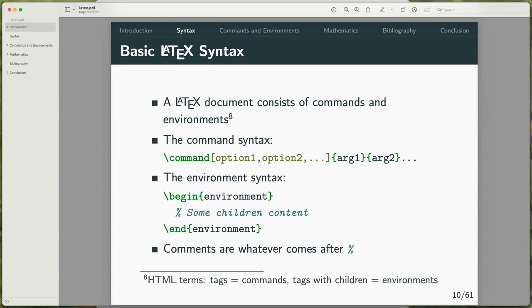The environment syntax typically starts with \begin and \end — this might be familiar to Python users, like the with keyword, as it defines a scope. Commands in LaTeX come after the backslash. To contrast with HTML: tags are like commands, and tags with children are like environments.